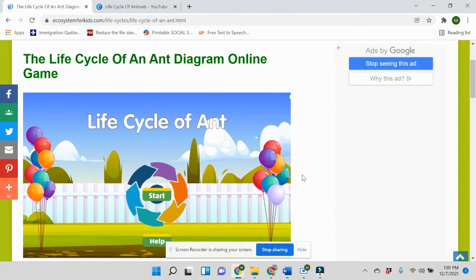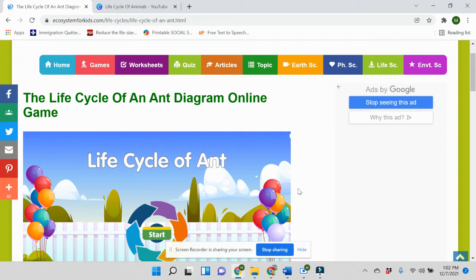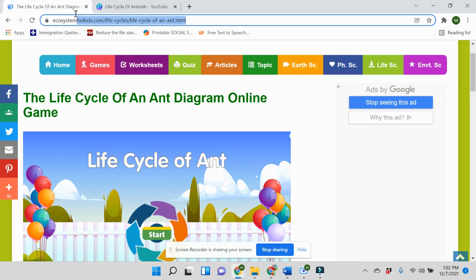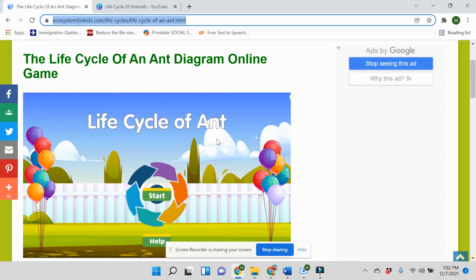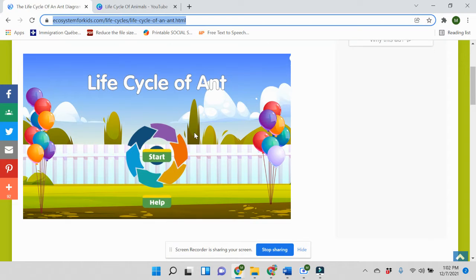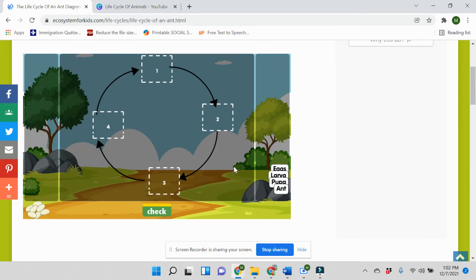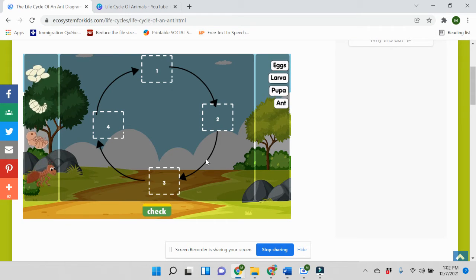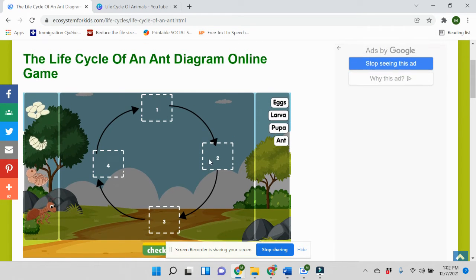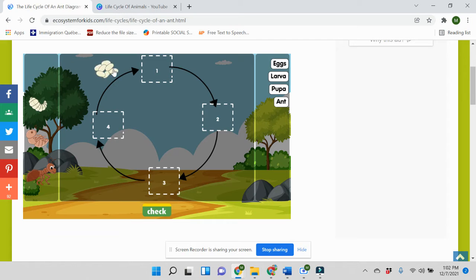This page is meant to share with you an interactive activity on the lifecycle of an ant. To go to this activity, you can check the links in the description below, or you can go to the URL that is highlighted above this video. The lifecycle of an ant is here, and it begins with the first stage.